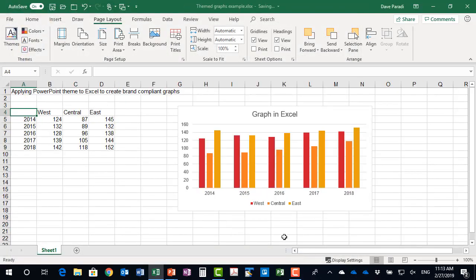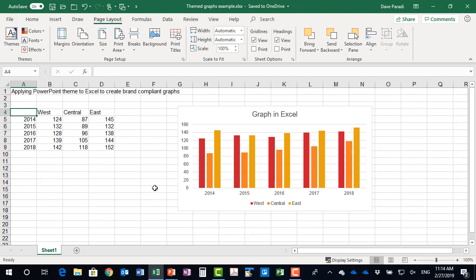And you'll notice it applied it to this Excel file. So what happened is that it applied that theme. The colors, the fonts, all those sorts of things get applied. So now my graph is compliant with the theme.